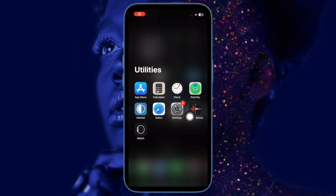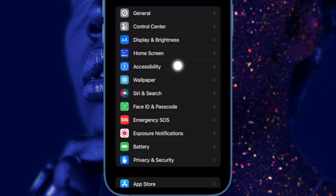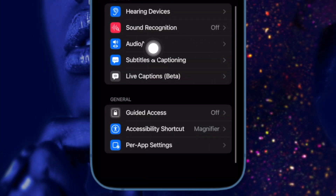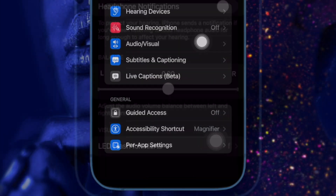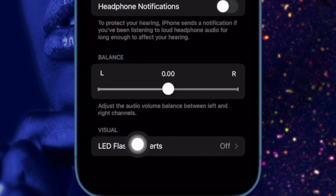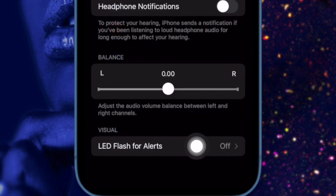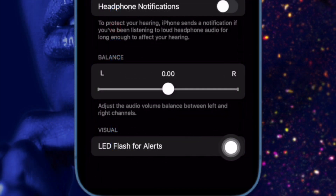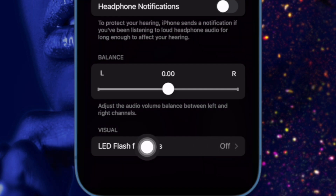First off, open the Settings app on your iPhone. Now scroll down and choose Accessibility. Under the Hearing section, choose Audio Visual. Then scroll all the way to the bottom of the screen and select LED Flash for Alerts.